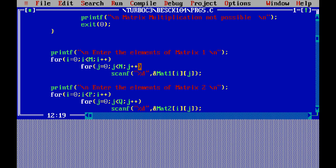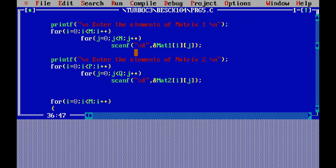The same code is repeated for matrix 2. Copy those four lines, paste them, print 'Enter the elements of matrix 2', replace m with p, n with q, and mat1 with mat2. The nested loops run for i = 0, i < p and j = 0, j < q, scanning each element into mat2[i][j].